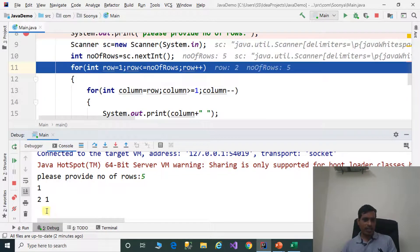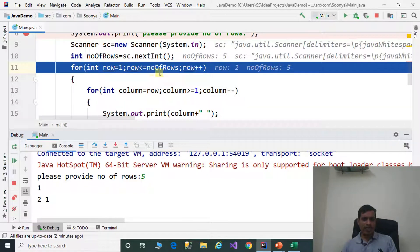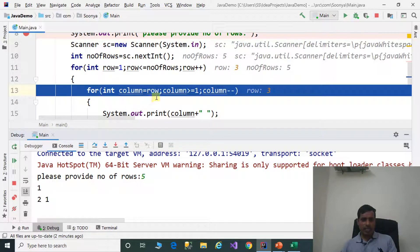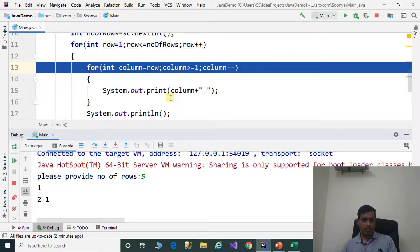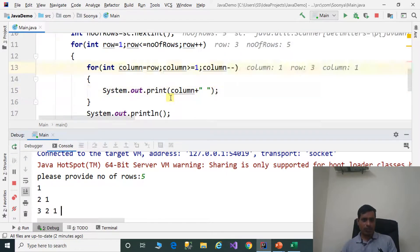The cursor moves to the next line, then row is incremented to 3. 3 less than or equal to 5 is true, so 3 is assigned to column. Since 3 is greater than or equal to 1, this inner loop will execute 3 times, printing 3, 2, 1 before exiting.